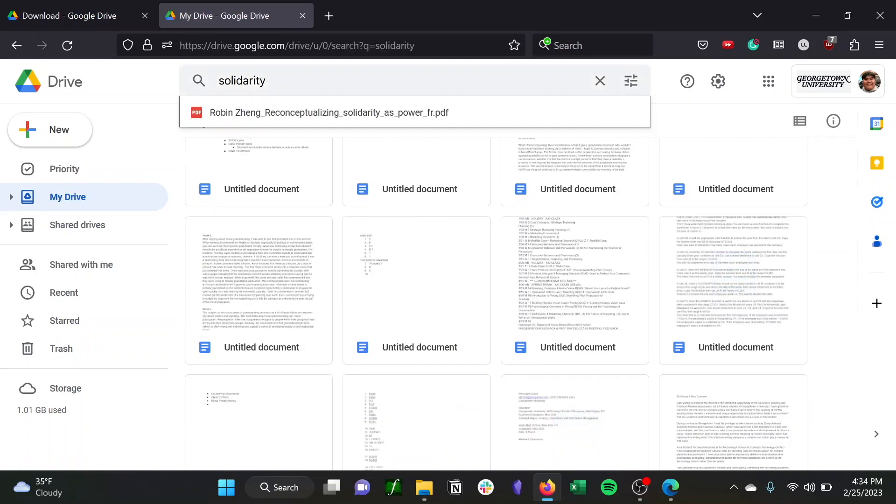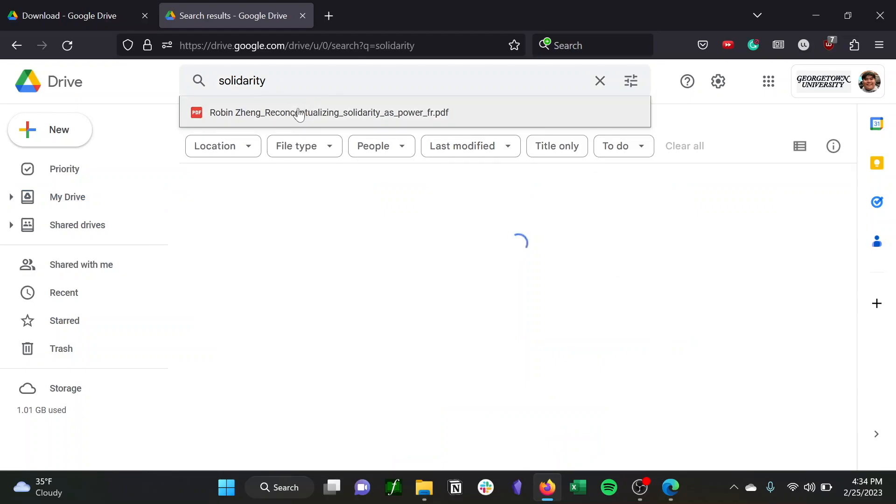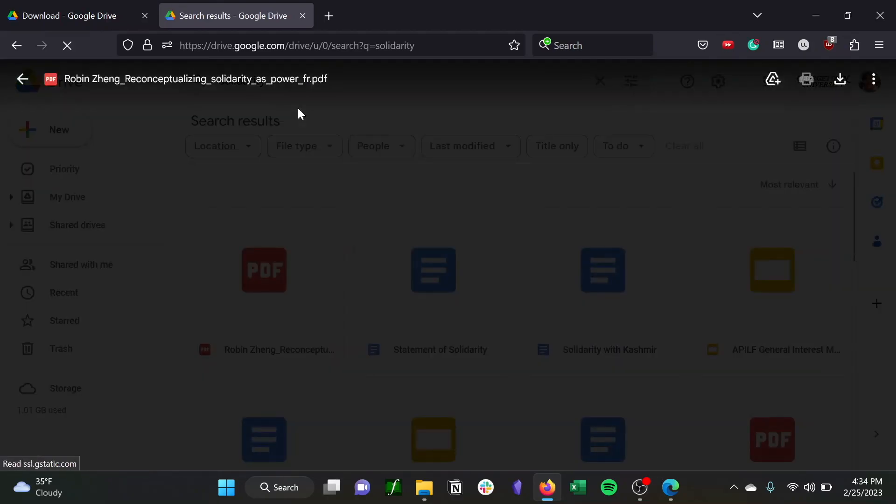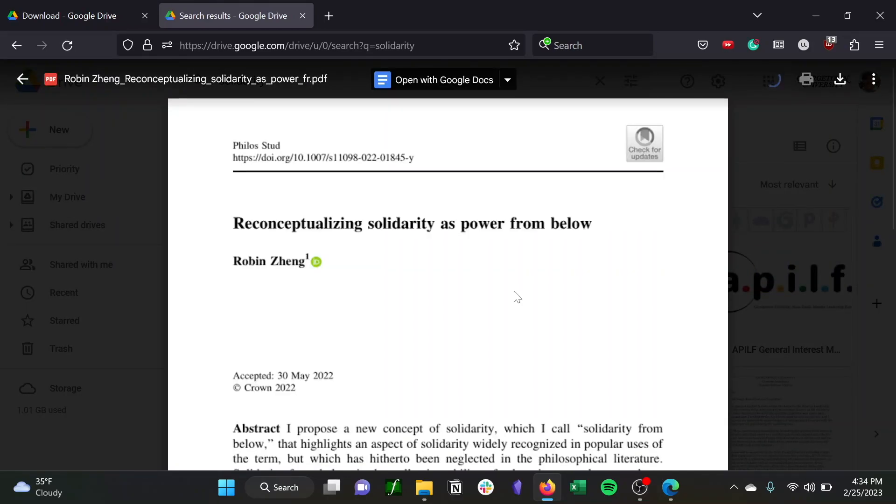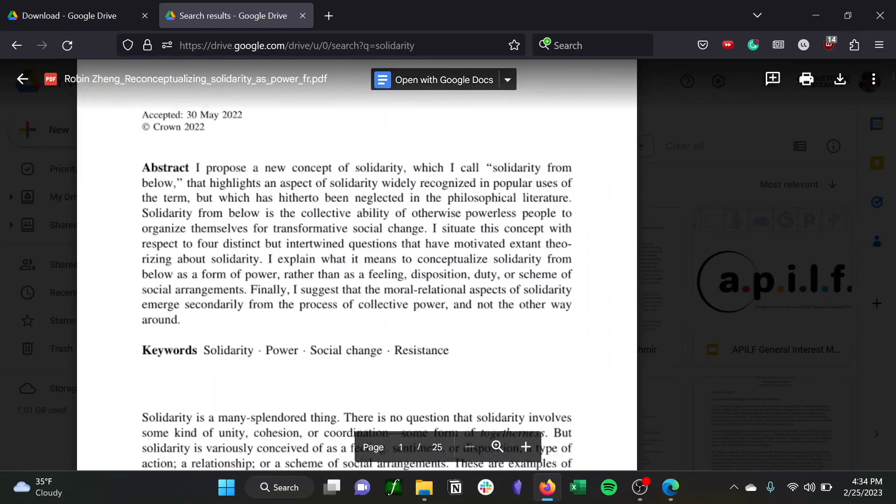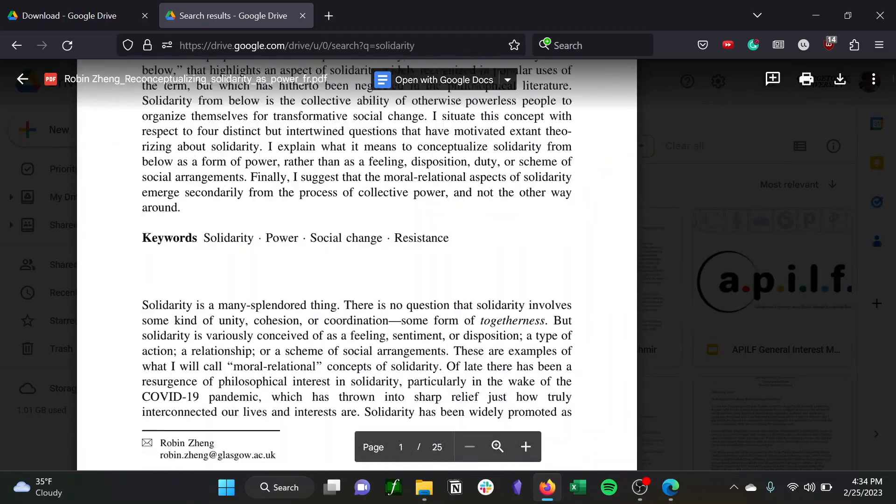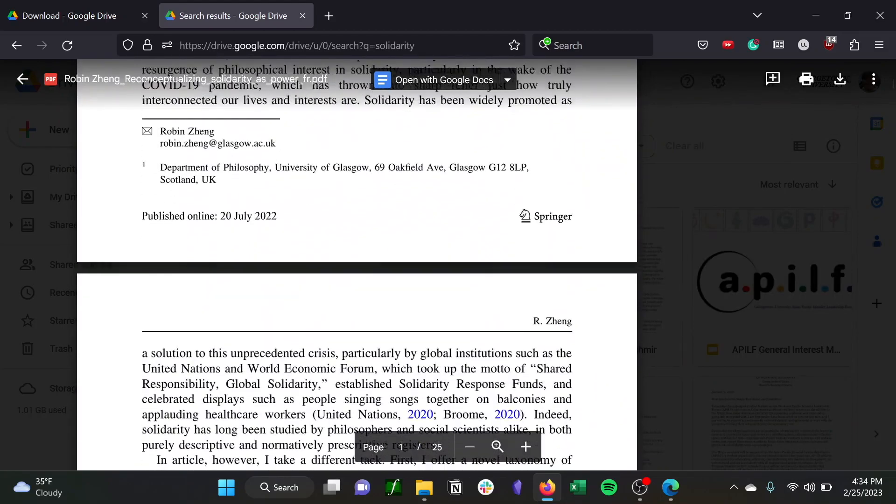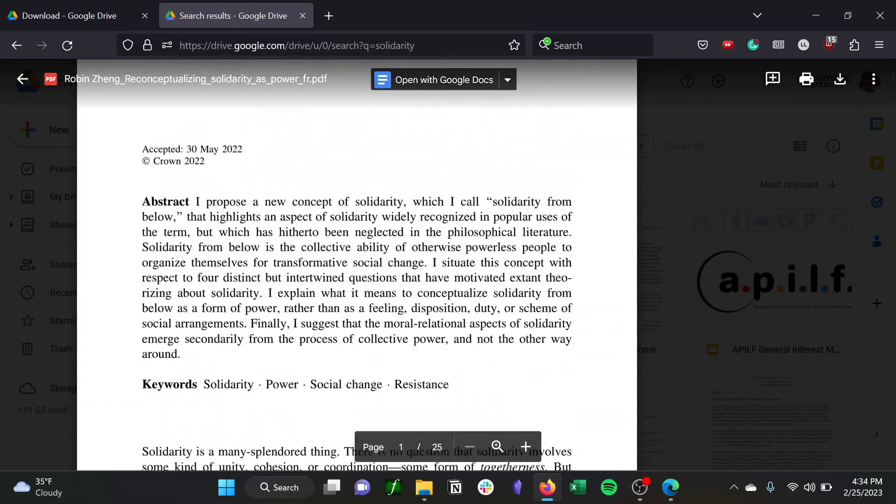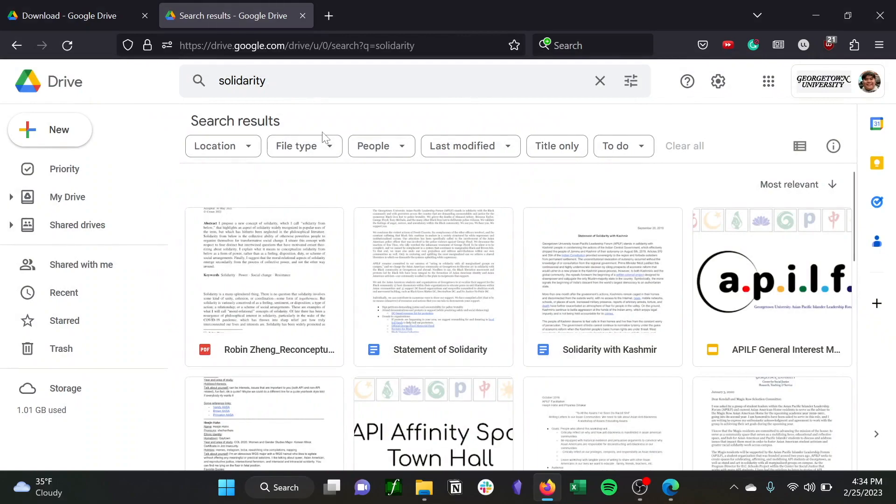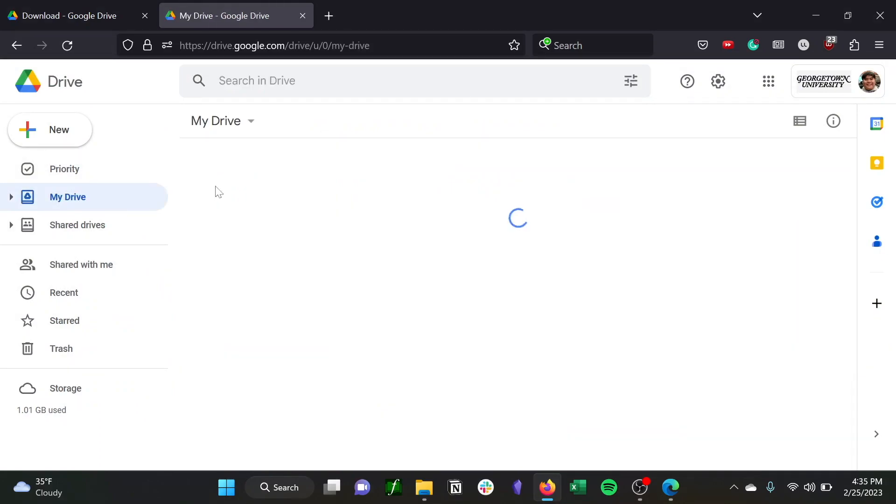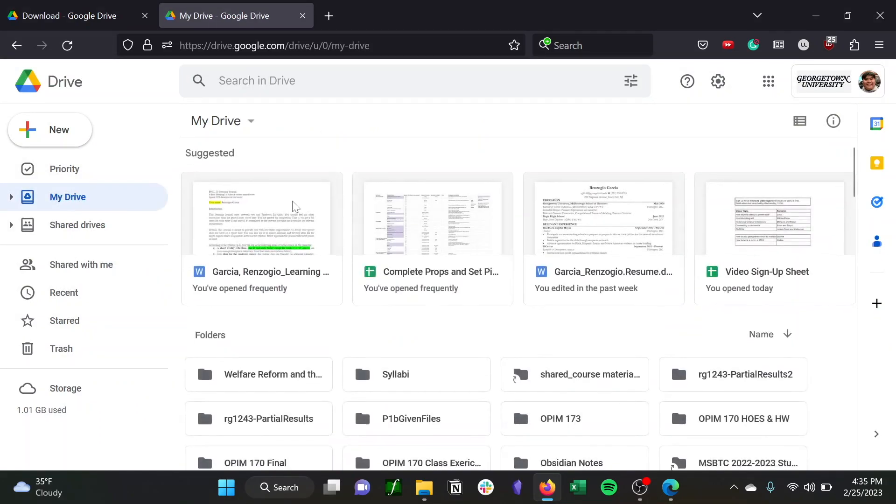And there's the same reading in my Google Drive. And that's pretty much it. So that's how you download Google Drive for desktop. It's super simple, and if you have any questions, don't hesitate to stop by the Tech Center in MSB 180.